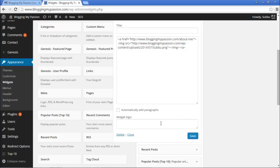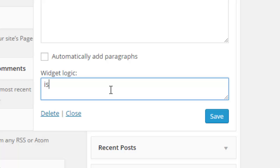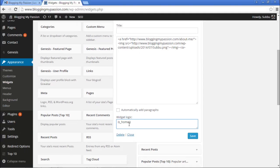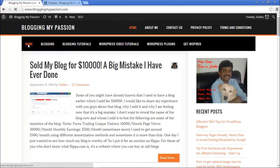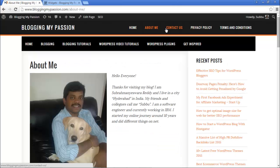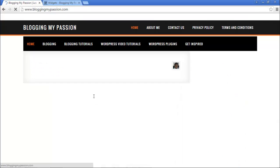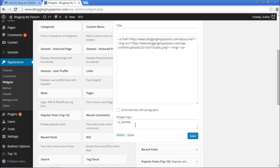To display the widget only on the homepage, you need to write a particular WordPress function in the Widget Logic box. The function is is_home. This checks whether the widget is on the homepage — if it is, it displays the widget, otherwise it won't. Let's save this and refresh. It is showing on the homepage, and if I go to any other page or post, it won't show. So the function to display it only on the homepage is is_home.